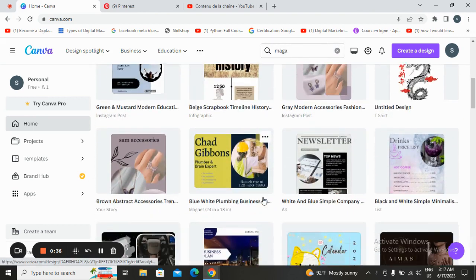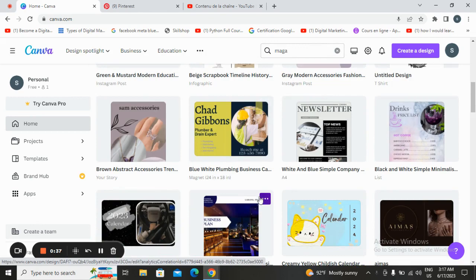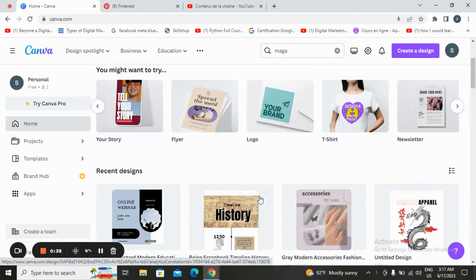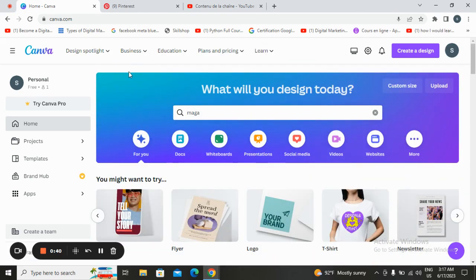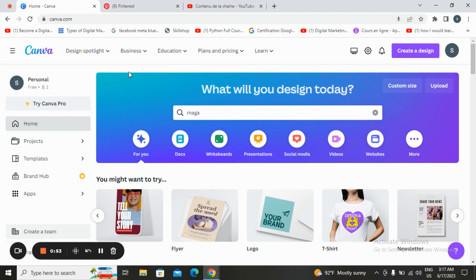It offers a user-friendly interface and provides a vast collection of pre-designed templates. First thing you will do is sign up for an account, for free account, or trying Canva Pro. If you try Canva Pro it offers and allows you to try more elements, pro elements, and pro templates.